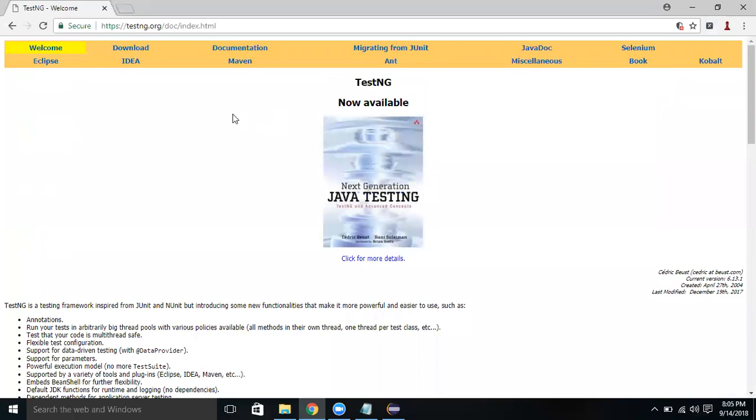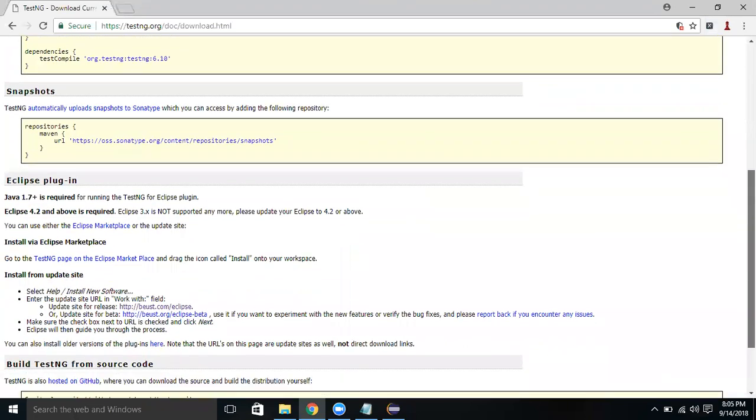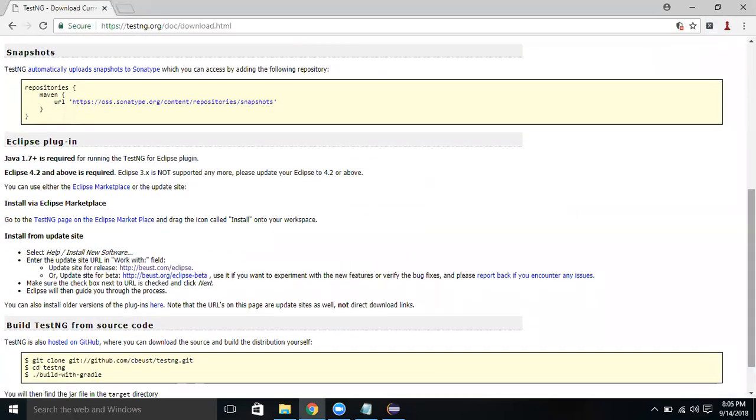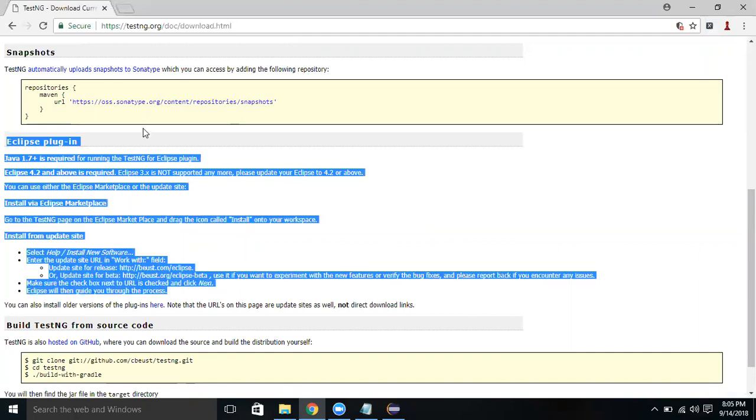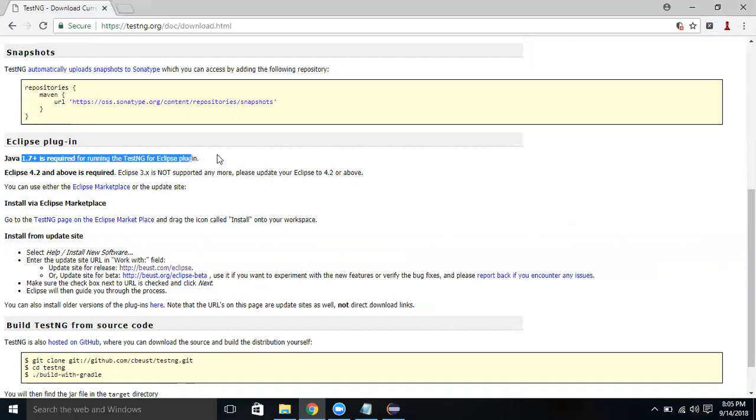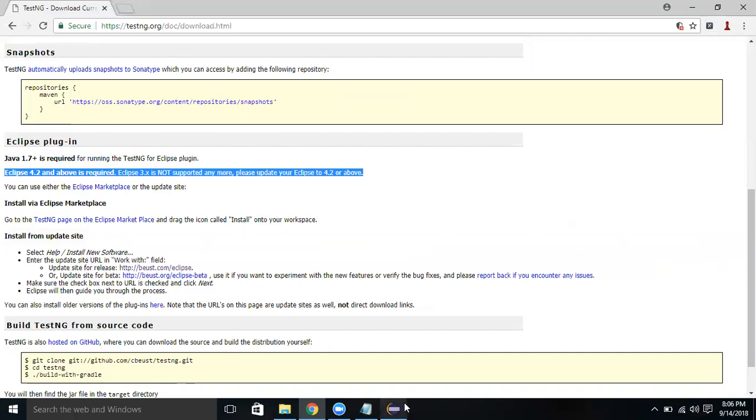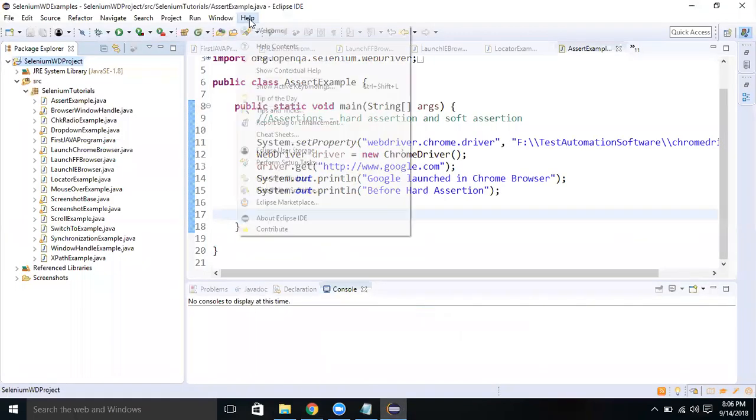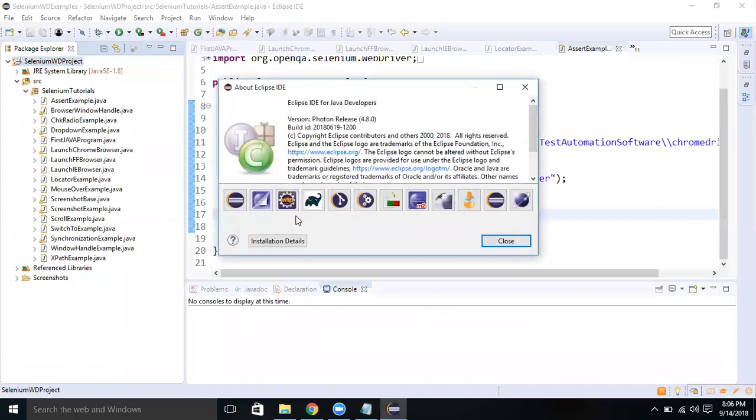Let's click on download first. If you scroll down a little bit, here we have some installation information. It says Java 1.7 plus and above version is required for running TestNG. Eclipse 4.2 and above is required for the Eclipse plugin. Now it is not supporting Eclipse 3.x, so we need to install 4.2. We are using Eclipse 4.8, so we are using the latest version.